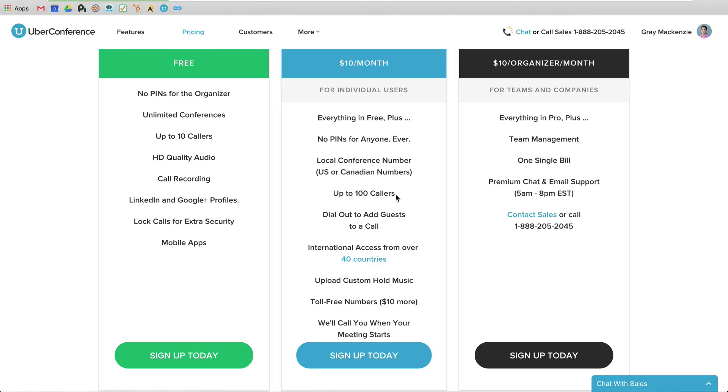But just want to share with you what our experience has been using Uber Conference. If you have any questions about getting it set up for yourself or what our experience has been, or if you found another platform that you like better, let me know.